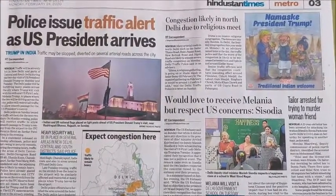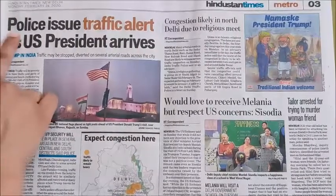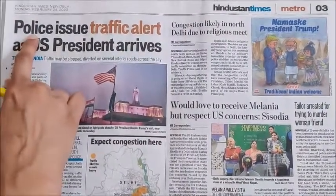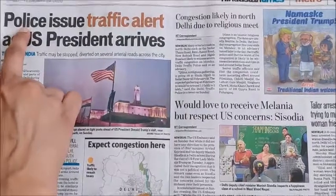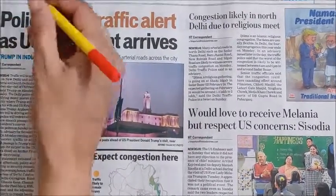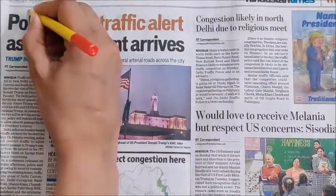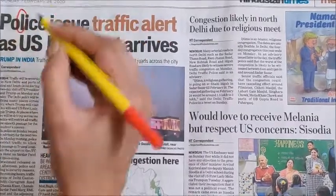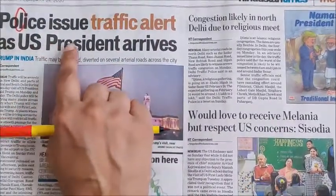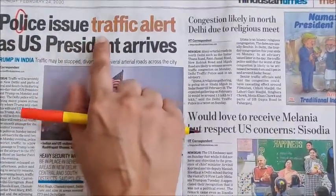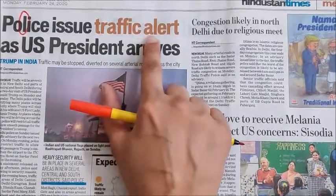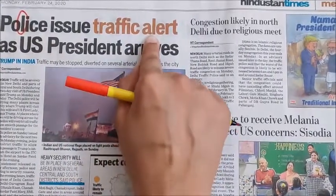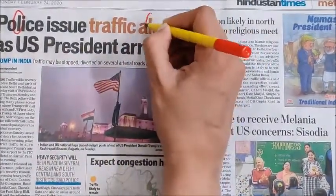Do you see L? Yes. This is a L. So I am going to circle this L. Now let us go ahead. We have to look for more L. Do you find? Yes. So let us circle this L.